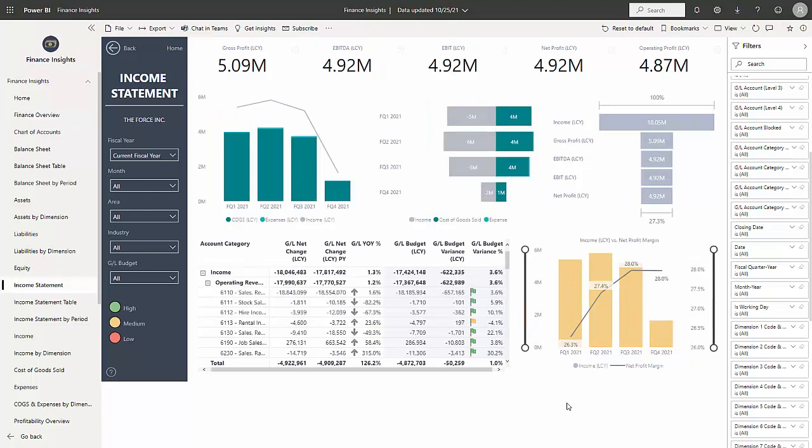Let's take a look at the income statement. On this dashboard, I've got KPIs at the top. I've got a couple of graphs that show me information about my income statement. Then I've got the income statement itself.